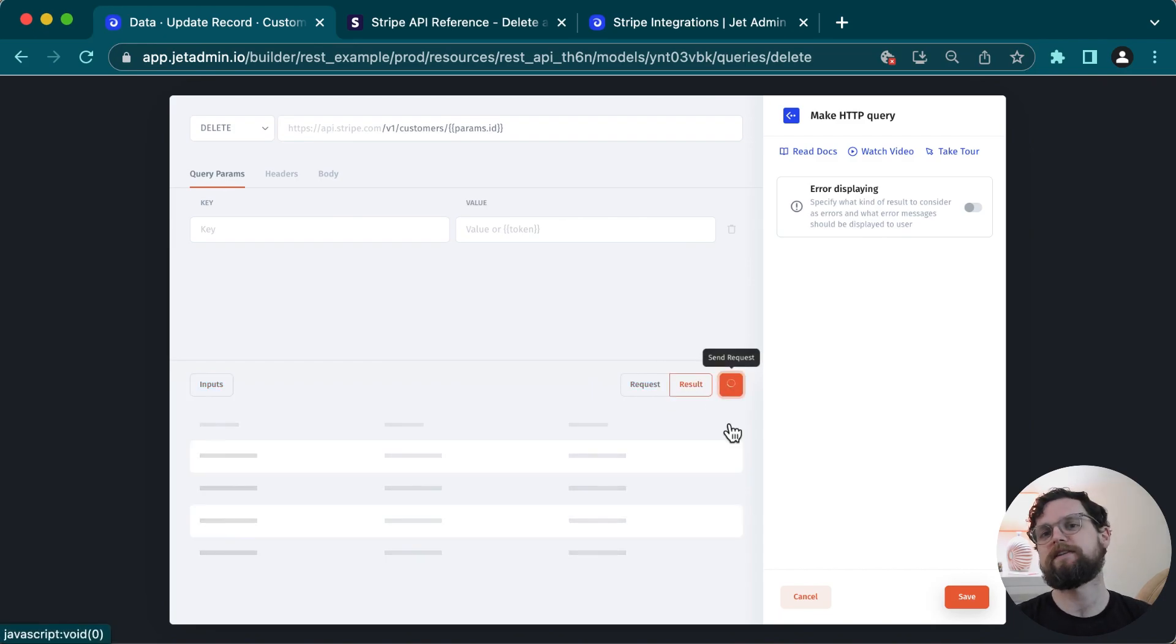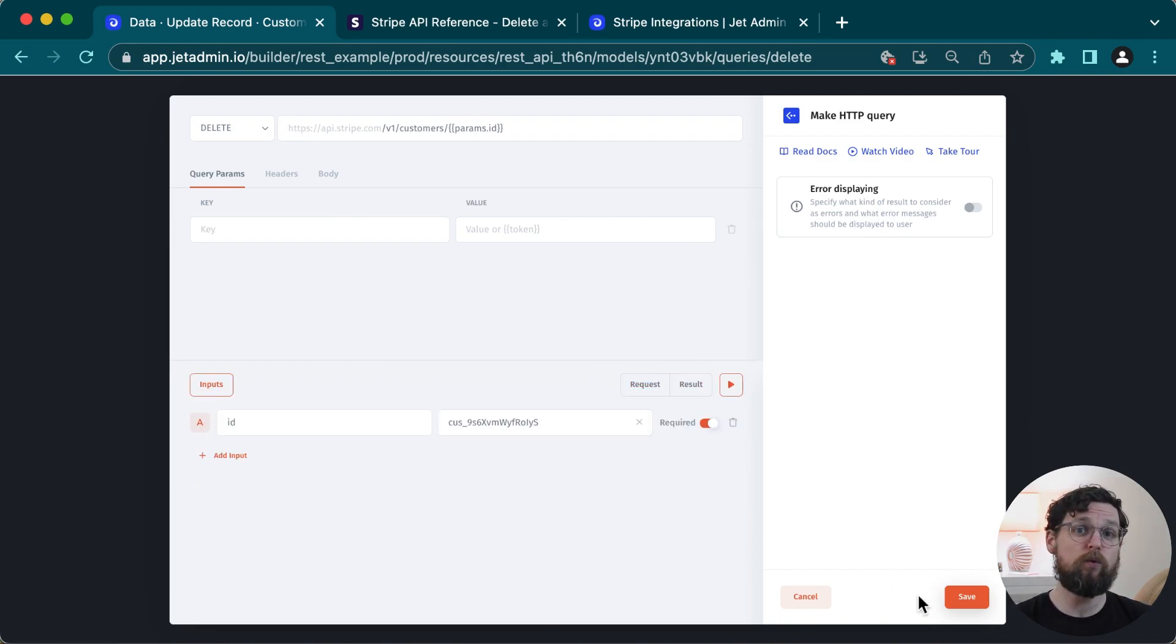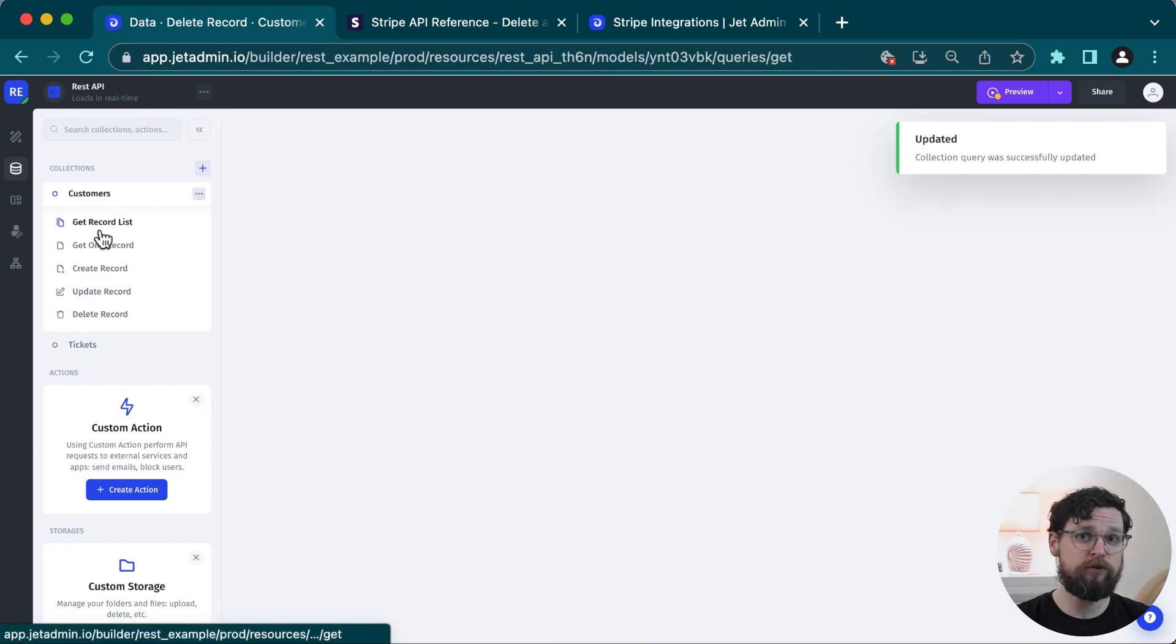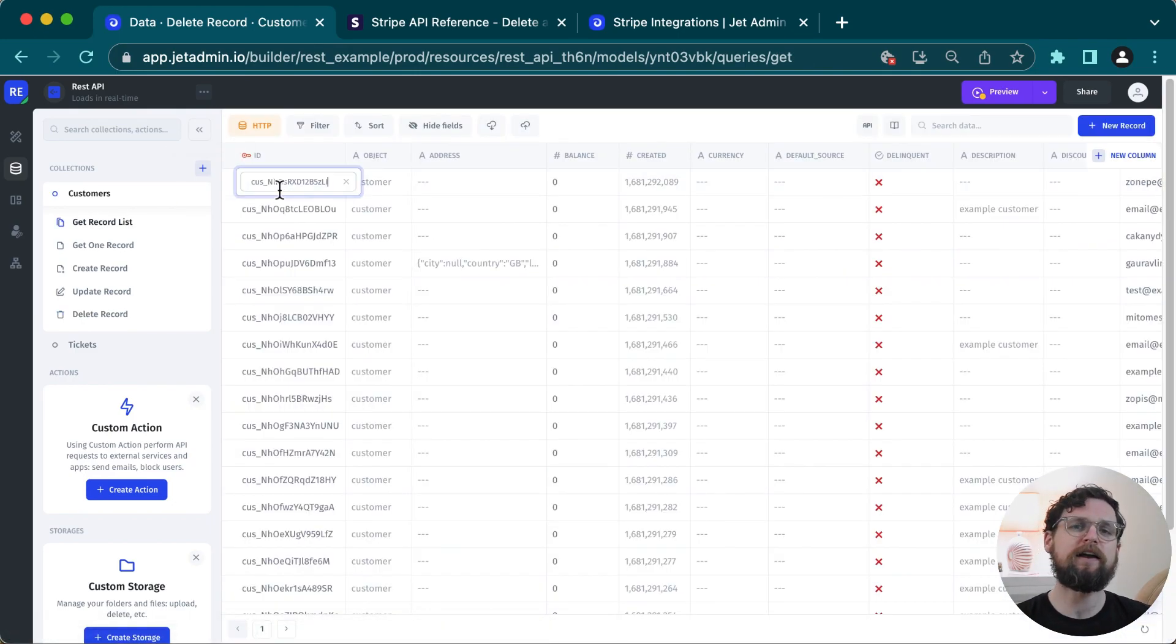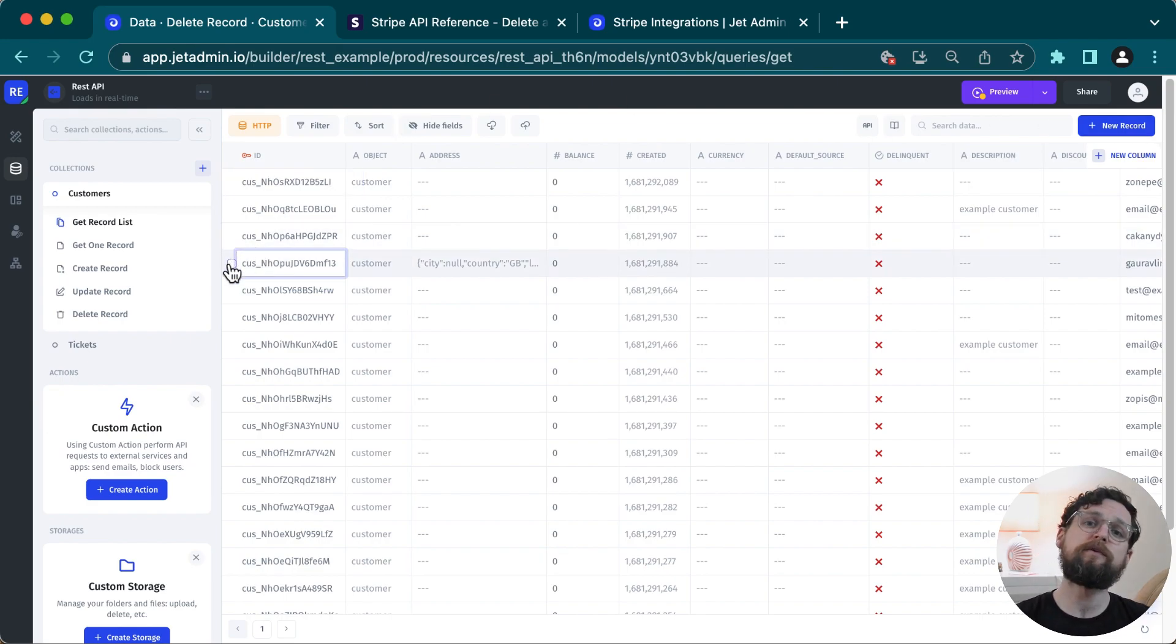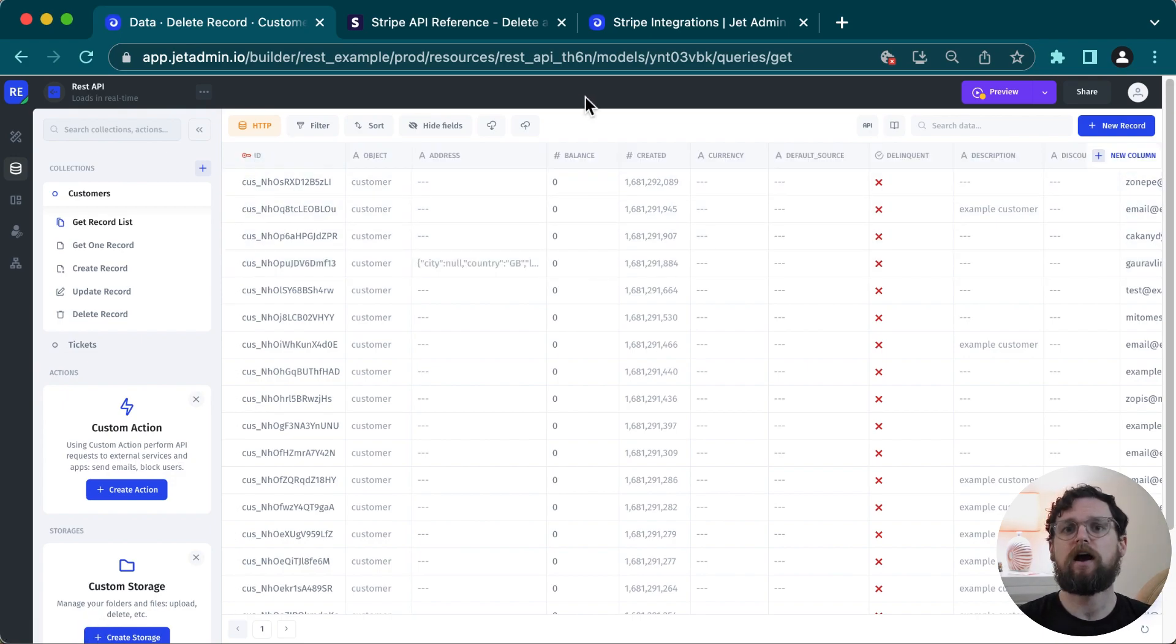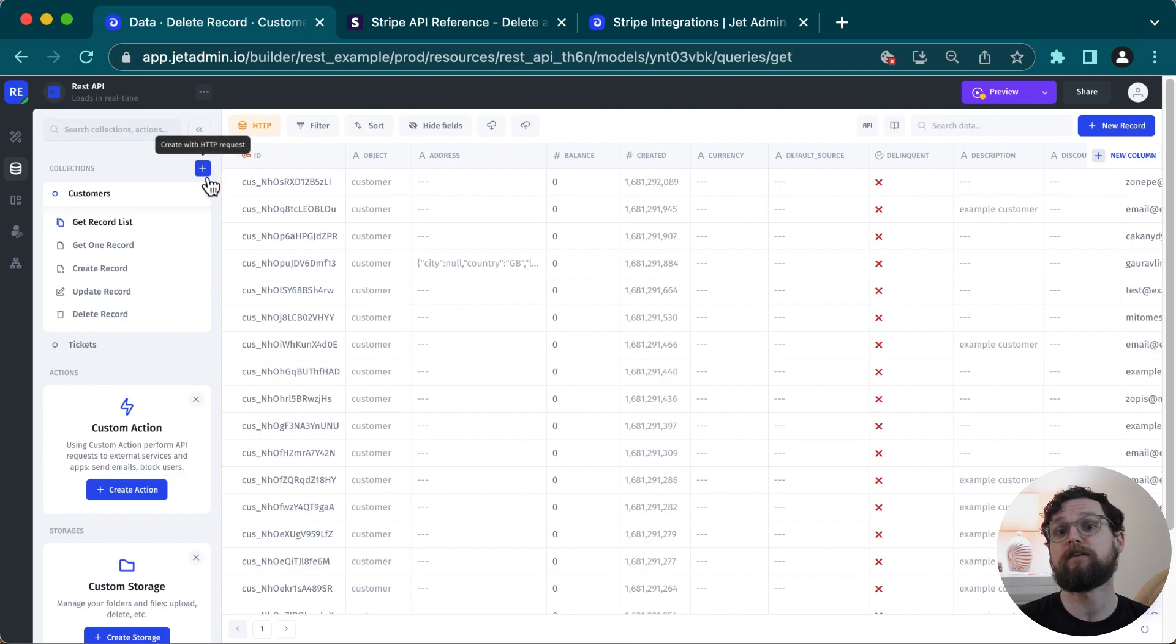So now let's go back to the data editor. The data editor is now working correctly. I can click on a cell and update its value. I can add a new record. I can delete a record. I can work with the data however I want now that all of the different requests are set up. Now that we've got one collection set up, if I want to add other ones, I would go through the same process where I'll click on the plus button to add a collection and then configure each HTTP request.